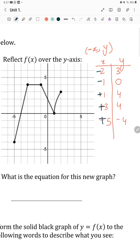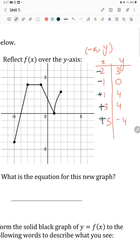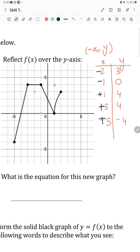Let's plot the new graph. x is negative 2 and y is positive 3. x is negative 1 and y is 0. Then x is plus 1 and y is 4. x is plus 3 and y is 4. x is plus 5 and y is negative 4. So we get this reflected graph.